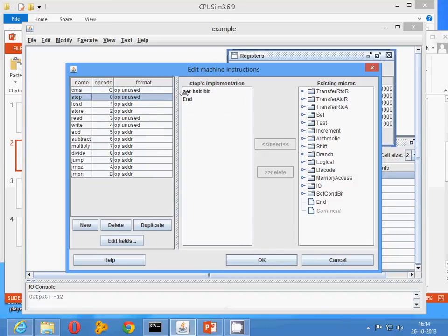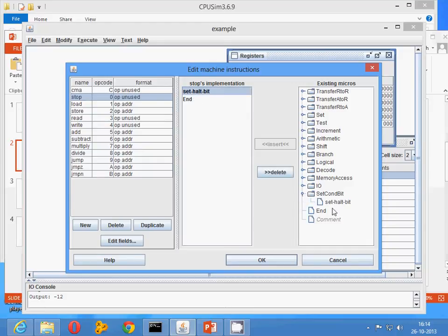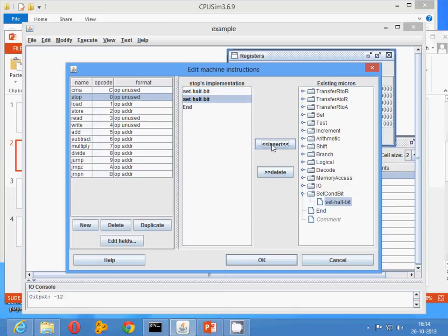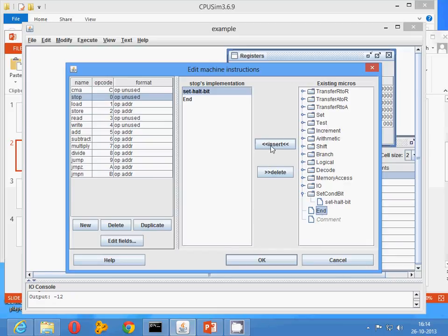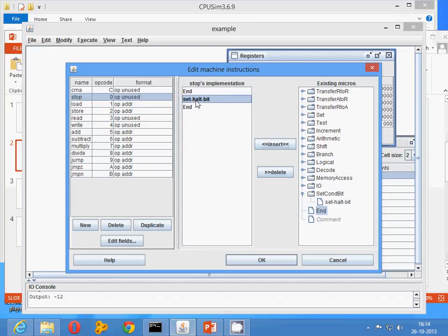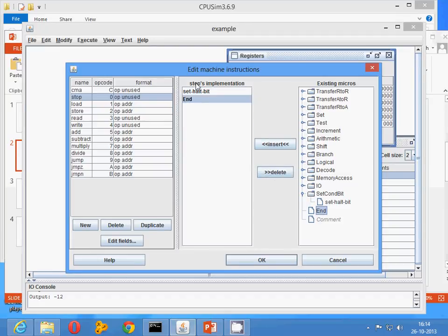Similarly, for STOP, we have done SET HALT bit. You can find it from SET CONDITION bit. Click on INSERT, and this will come. If you want to AND it, there is an AND tab. Click here also, and this will come. If it is going up or down, just click and drag it to the right position. This is the way you can create your instructions.